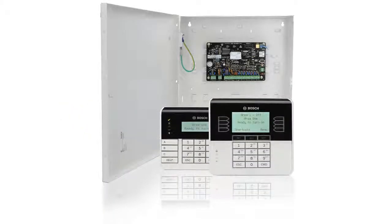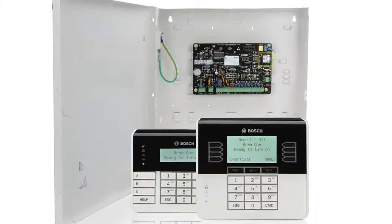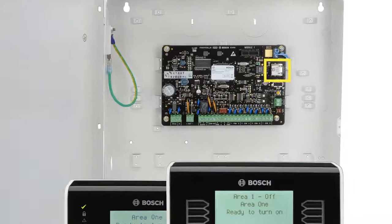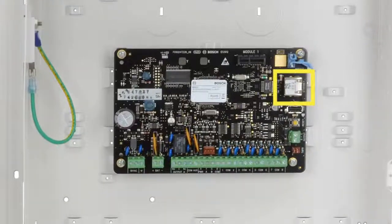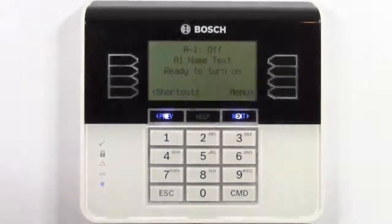As an example, we'll show how to use keypad programming to program the panel for reporting to a central station using the onboard ethernet connector. After that, we'll browse through and discuss some of the other programming options. Let's start by logging in using a B930 keypad.